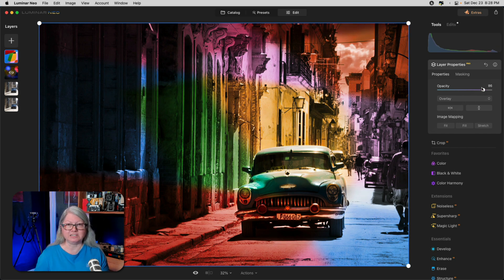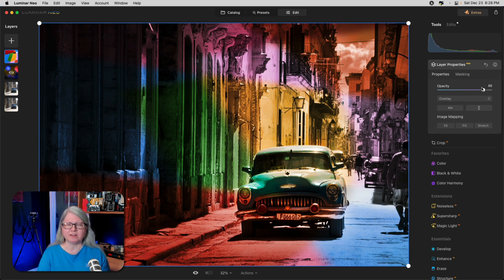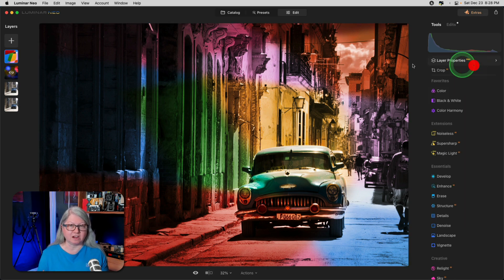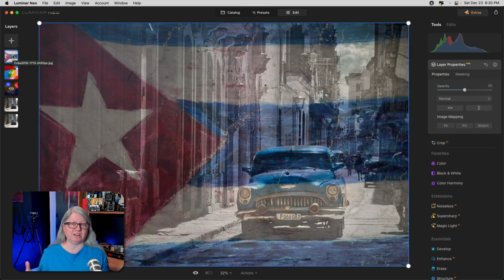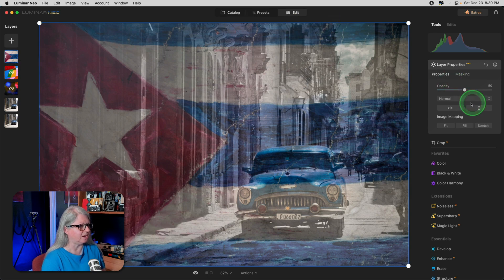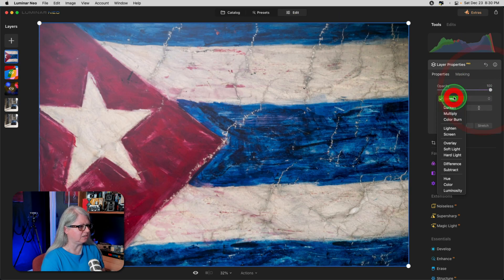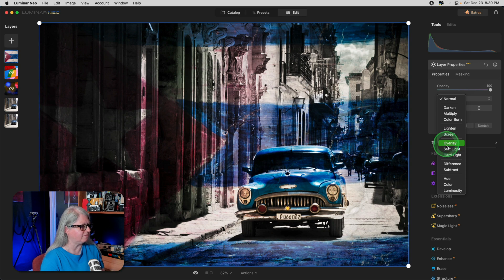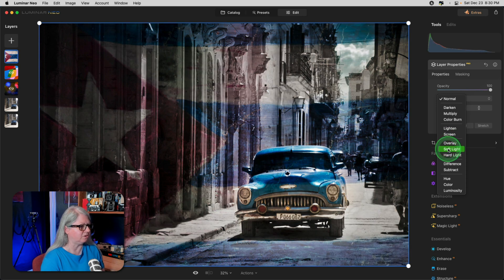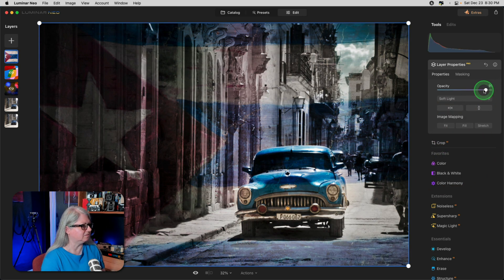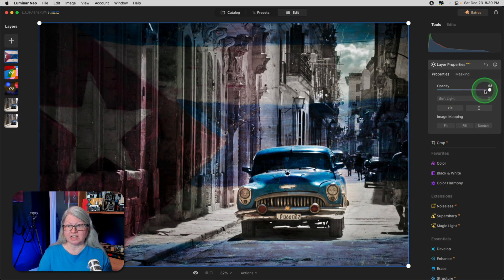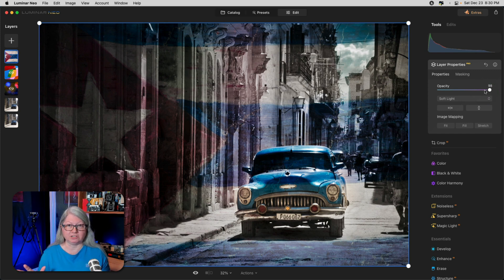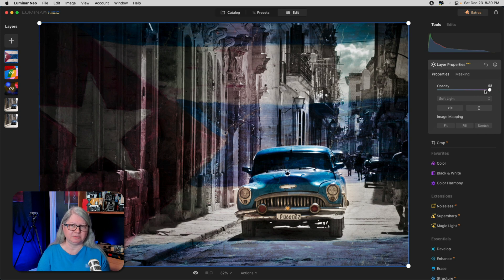I suddenly had an idea to finish this image off. I remember I had a photo of a painting of the Cuban flag that I took when I was there. And I thought that would go really great over this image of Havana. So let's do that. I'm going to make the opacity 100% and then try the various blend modes. Look at that. Soft light is really cool. I think this is the favorite way I've ever done this image now. And I've edited this image probably dozens of times.